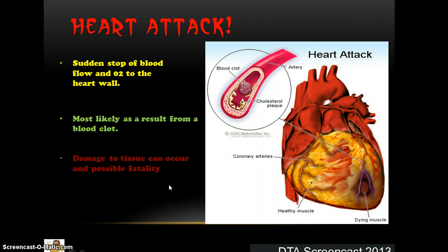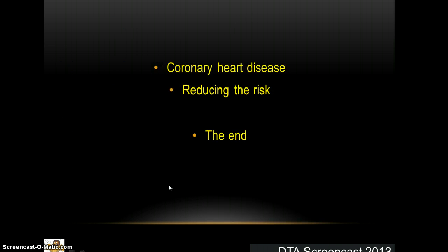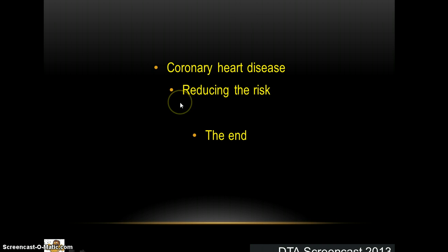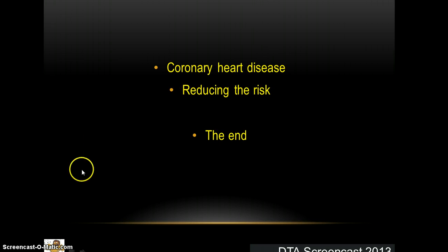In the next session we'll look at how we can actually reduce these risks and hopefully prevent coronary heart disease. Thanks very much.